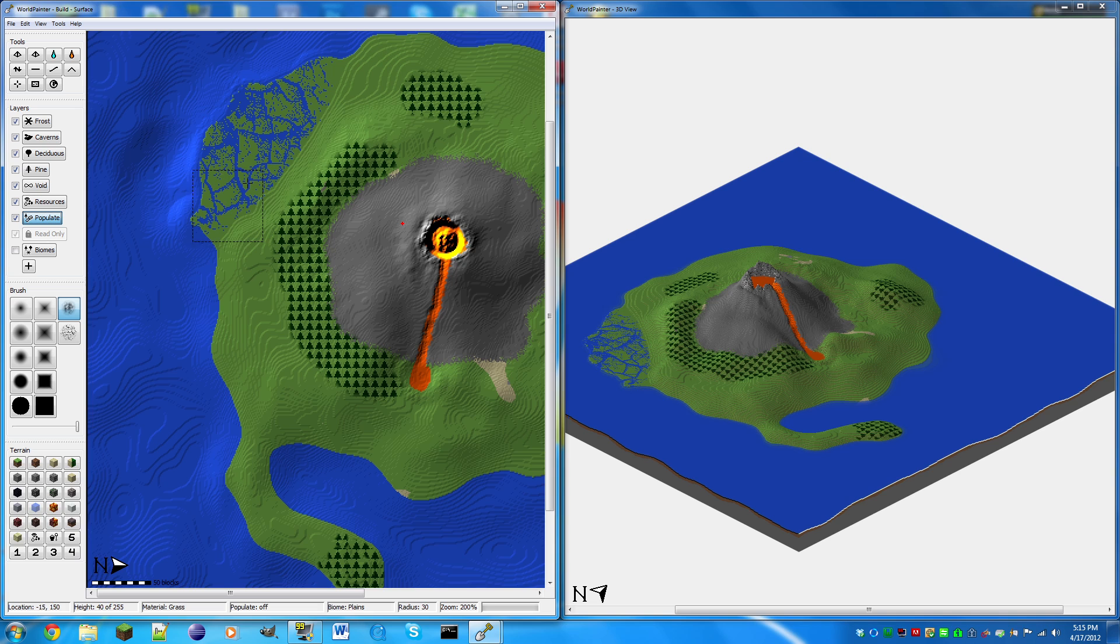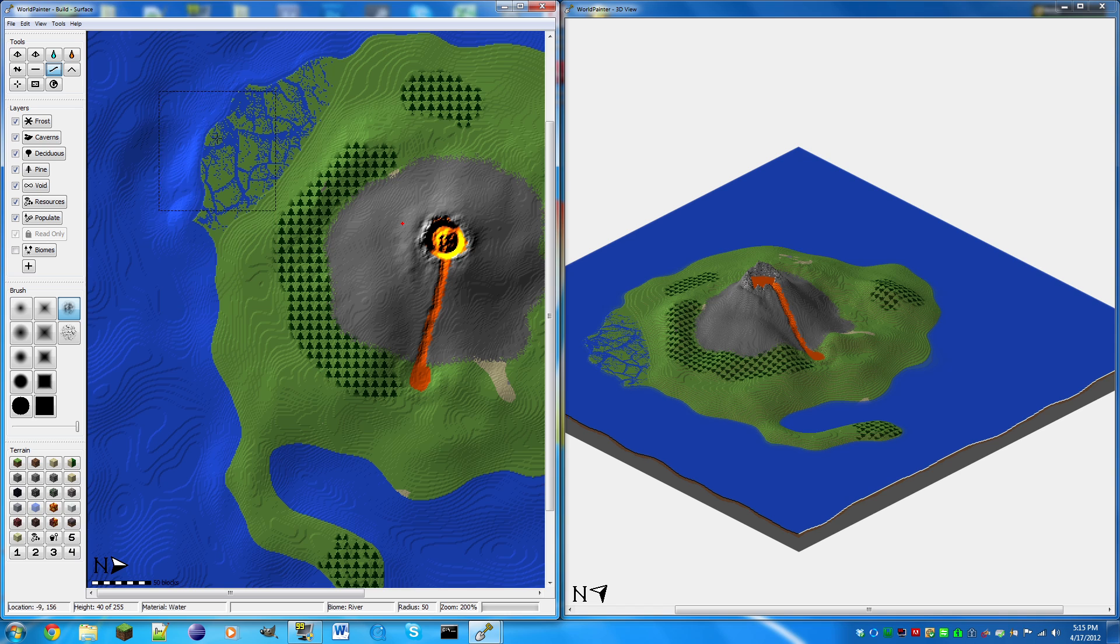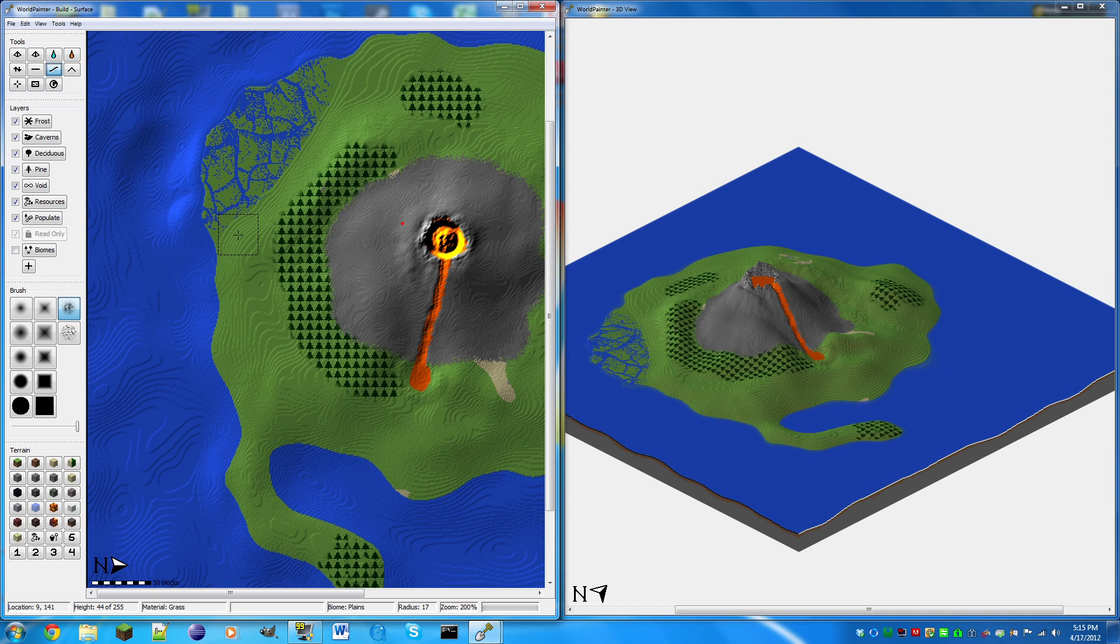This will be our marsh area. Now let's actually smooth that out a bit, I don't like it, it's too sharp. There we go, looking nice, looking nice. So this can be like a fishing area.